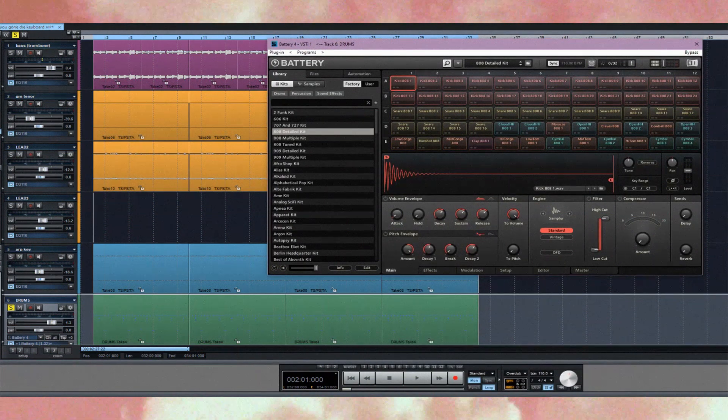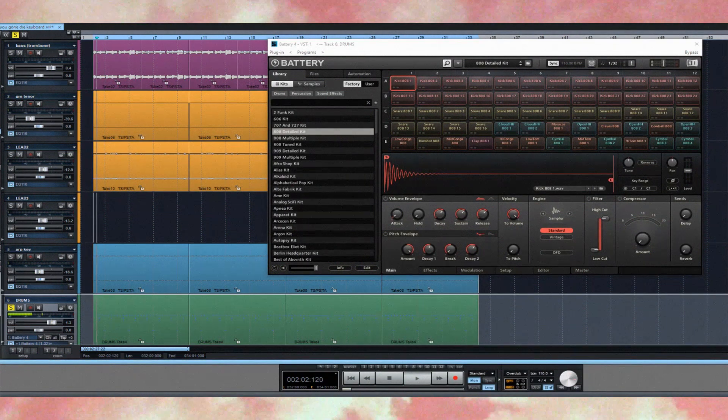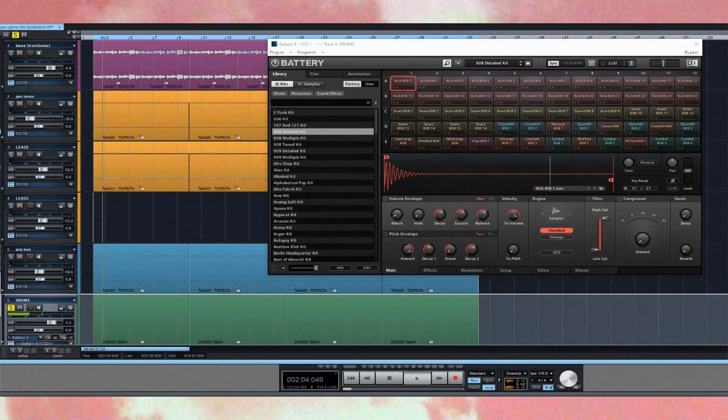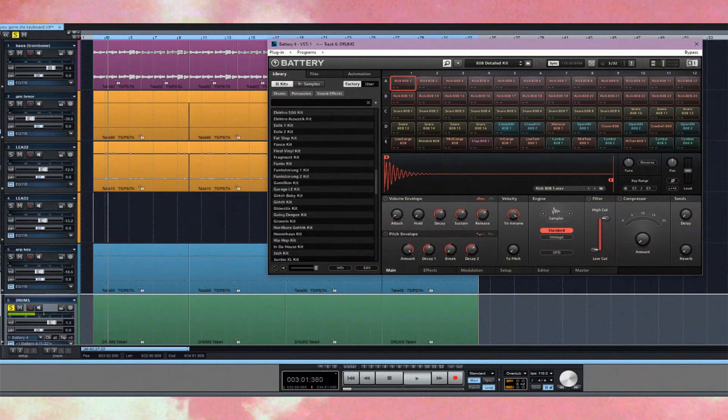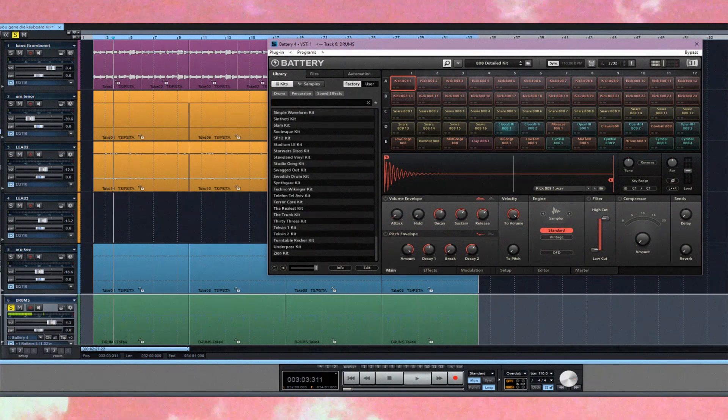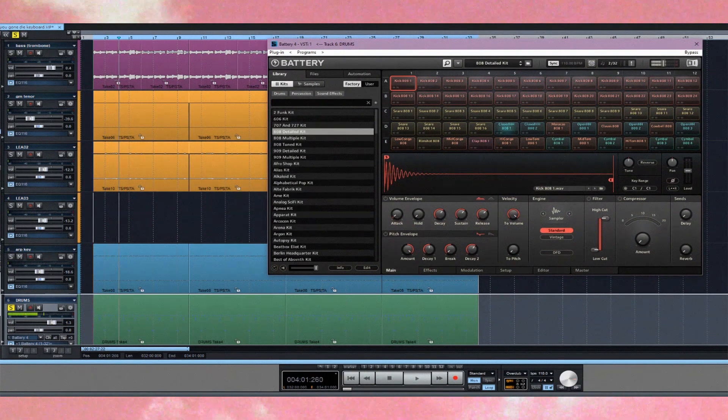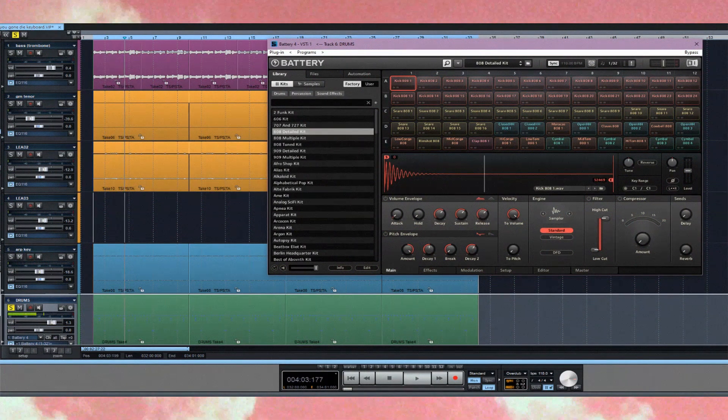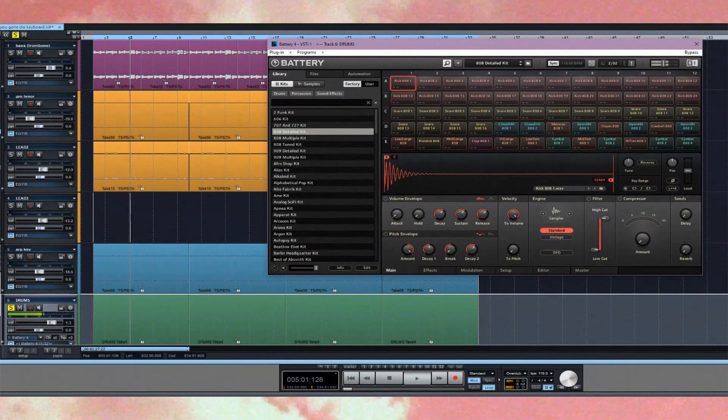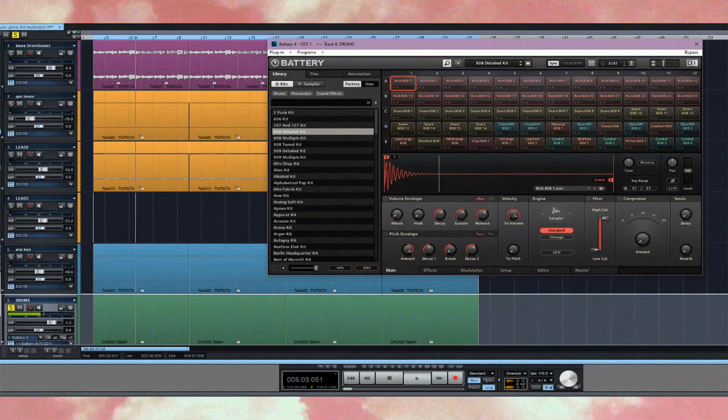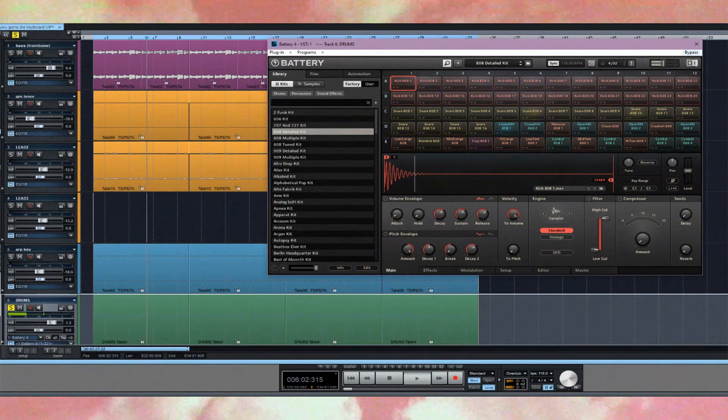Batteries are awesome. I did every single Vaporwave track with Battery, apart from samples obviously and my own drums.